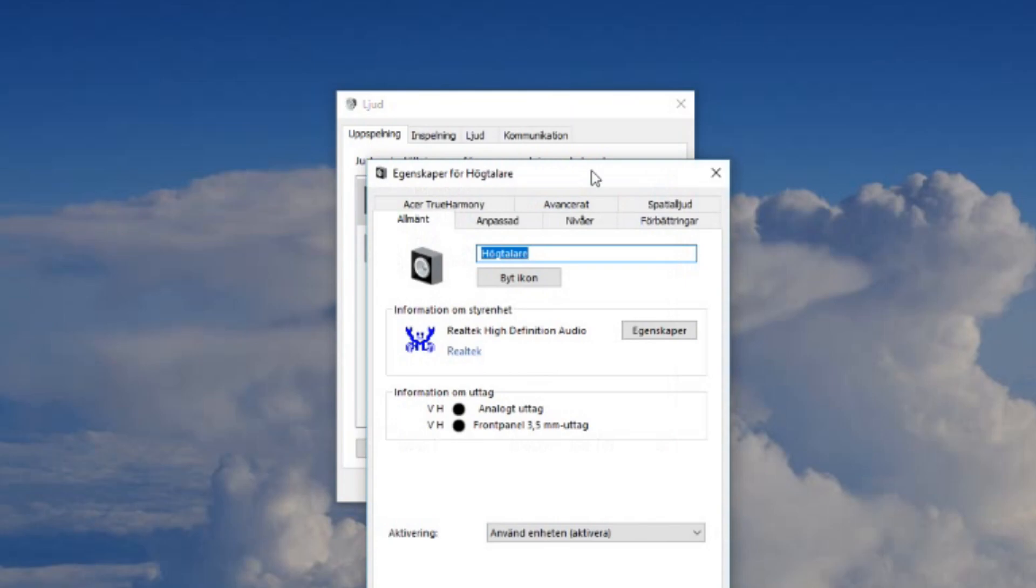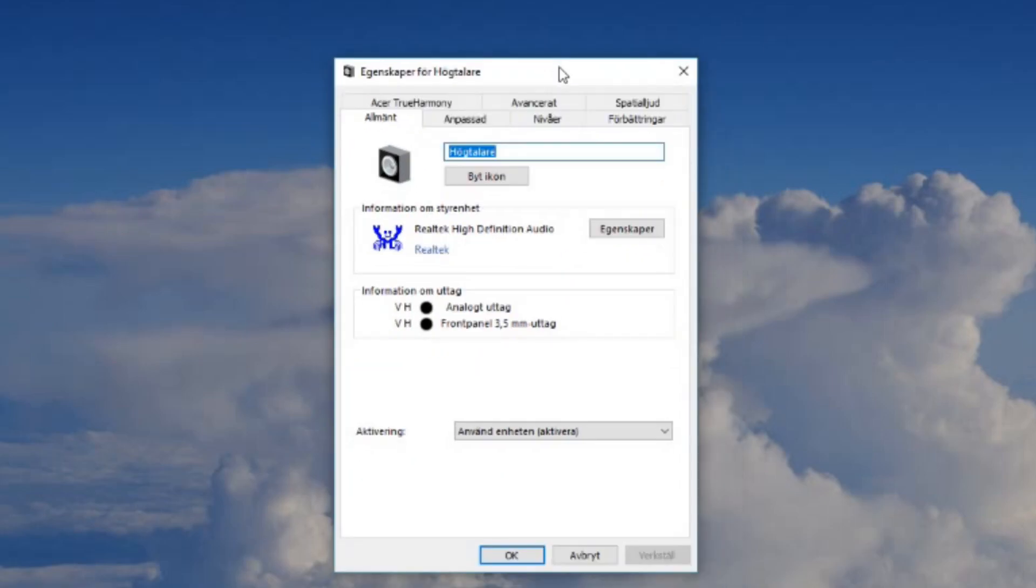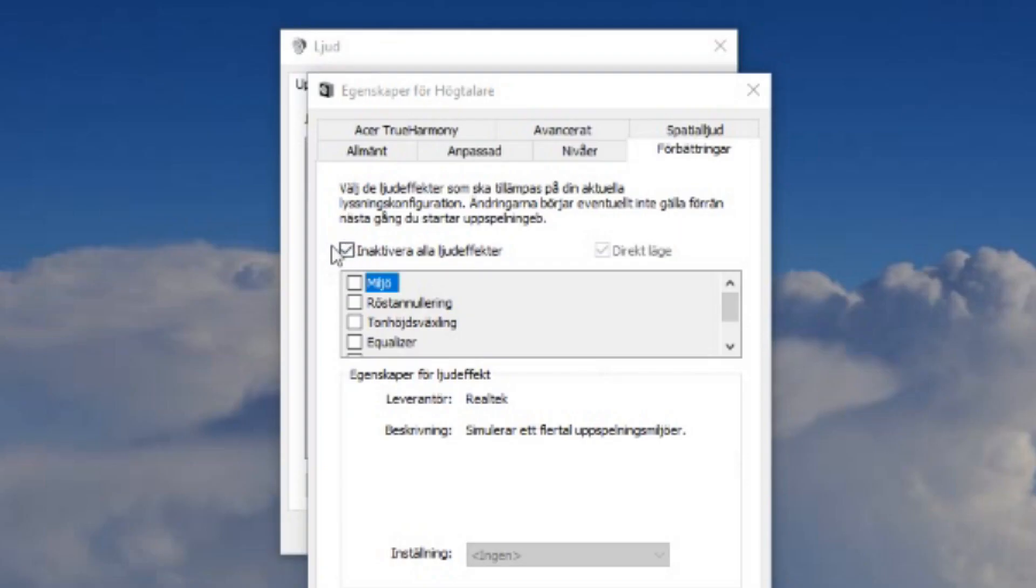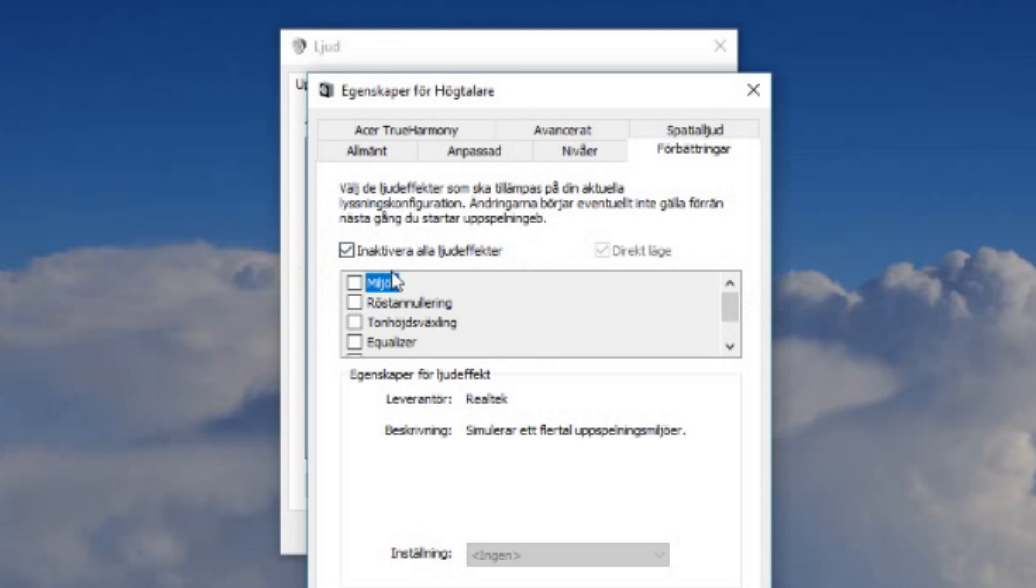And now you get this little window here. The most important thing you will need to do is go to improvements here in the bottom tab. Make sure that all the improvements are off. They need to be off. They don't really help you. Just turn all improvement off to get a better sound experience.